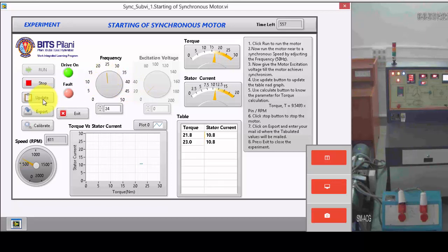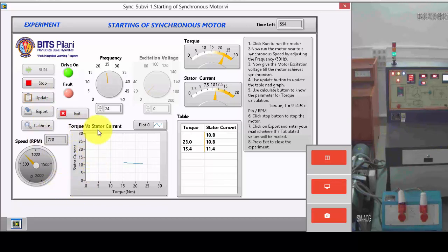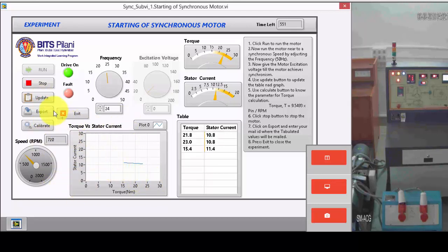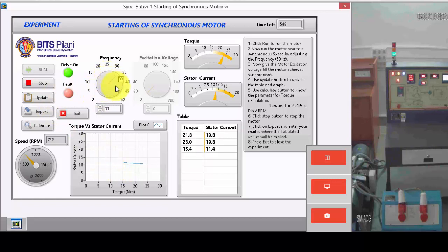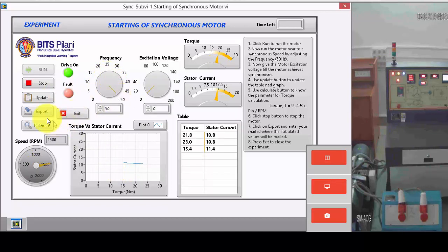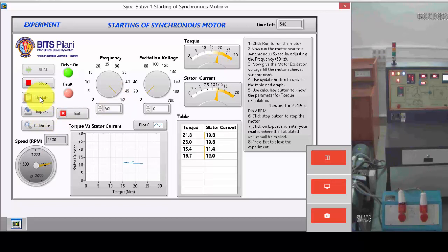Update these values here. You can find the torque versus stator current characteristics also. You can increase the frequency up to 50 and update the values.